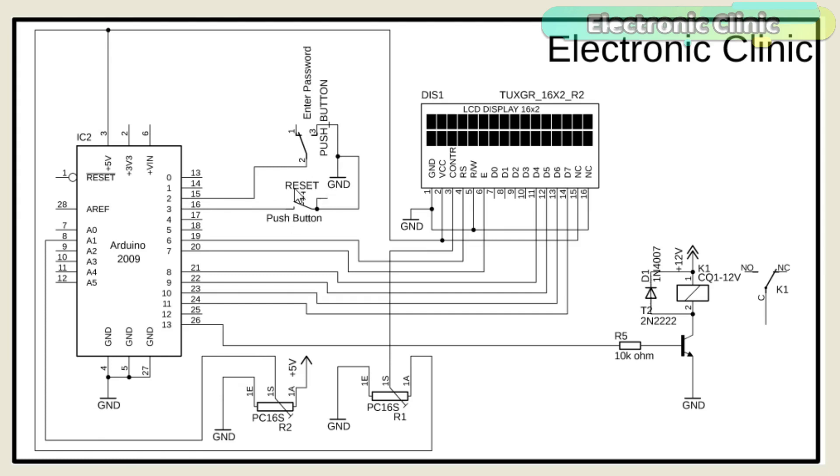This is also a push button and is used to reset the password and relay. One side of the push button is connected with the ground while the other side is connected with pin number three of the Arduino.